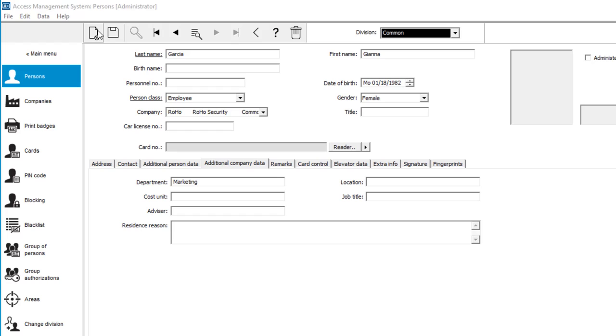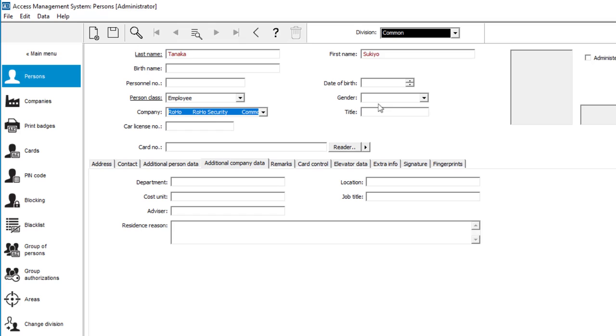Everything that goes on within the office walls during office hours is handled by Sukiya Tanaka. Hence her department, office management.